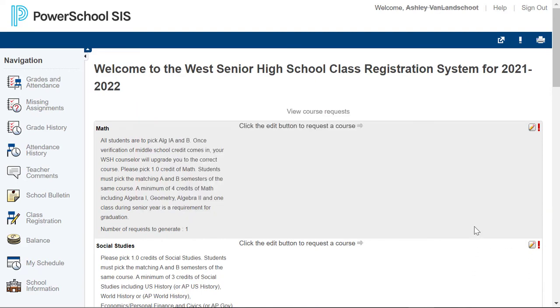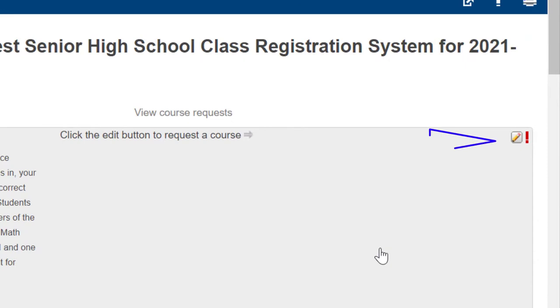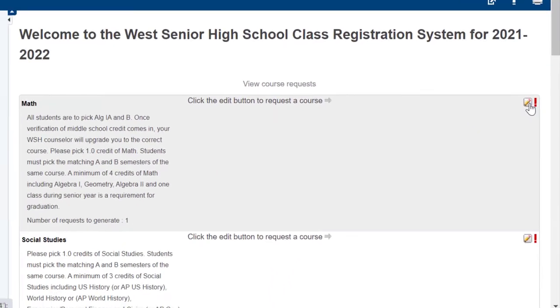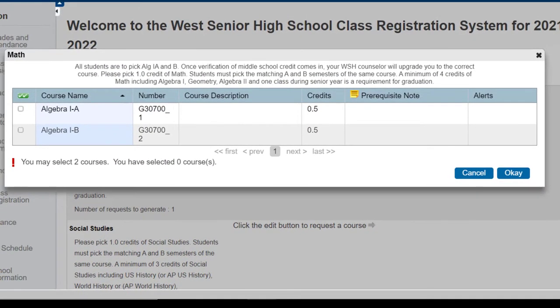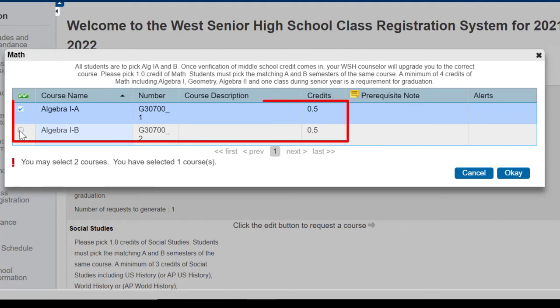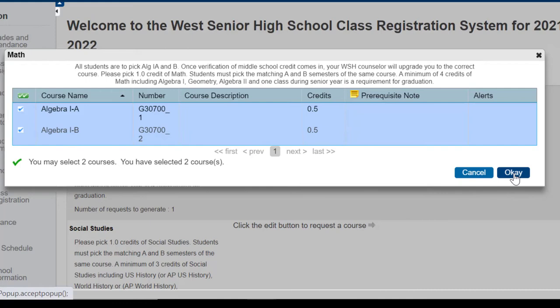The first classes that you'll be selecting is Mathematics. To enter a course or to select a course in PowerSchool, you will need to click on the pencil to the right. When doing so, you will see your options. All freshmen will pick Algebra. You do need to pick an A and a B section. Once you've selected your A and B, select OK.